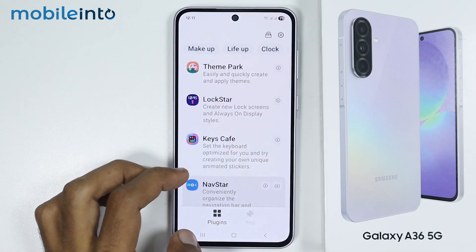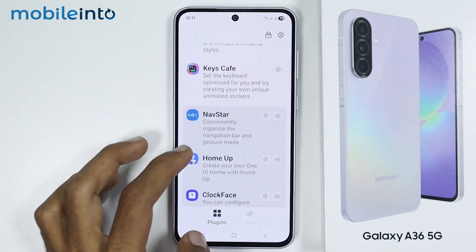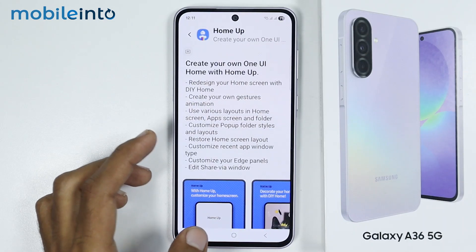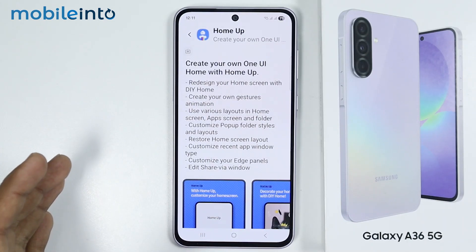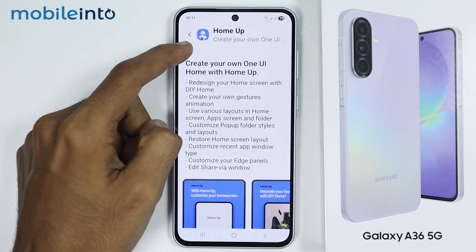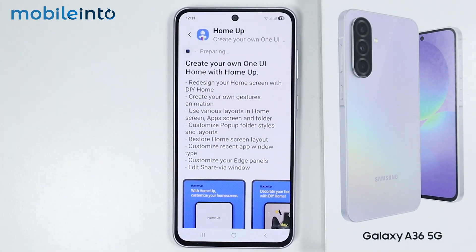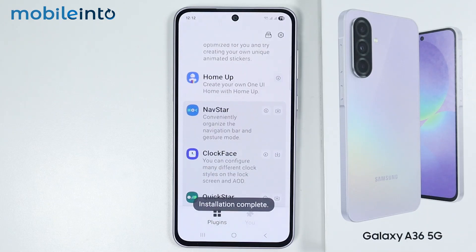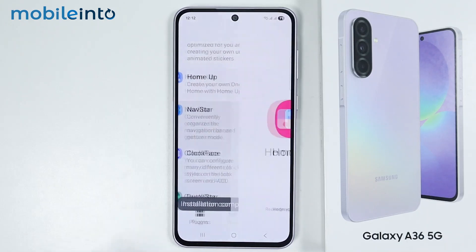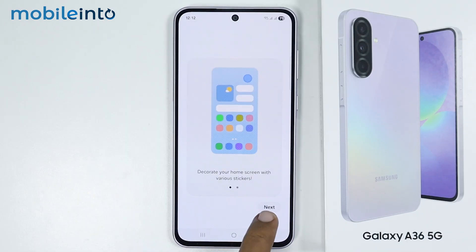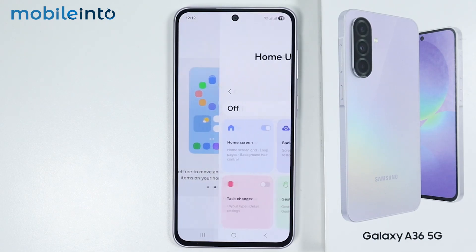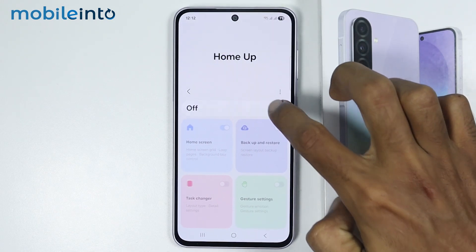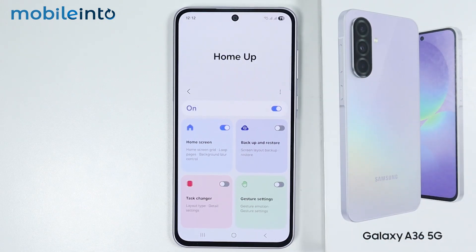Now after Keys Cafe, we have the option of Home Up. With Home Up, you can customize the home screen of your phone. First of all, just download Home Up. Now just tap on Home Up, from here select Next, and tap on Try It. Now just enable this toggle to enable Home Up, and from here you can customize the home screen of your phone.